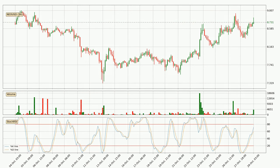Jumping to the three-hourly Stochastic RSI, there are no signs of it being oversold or overbought at this time, but the percent K line is over the percent D line, which means the current trend is to the upside.